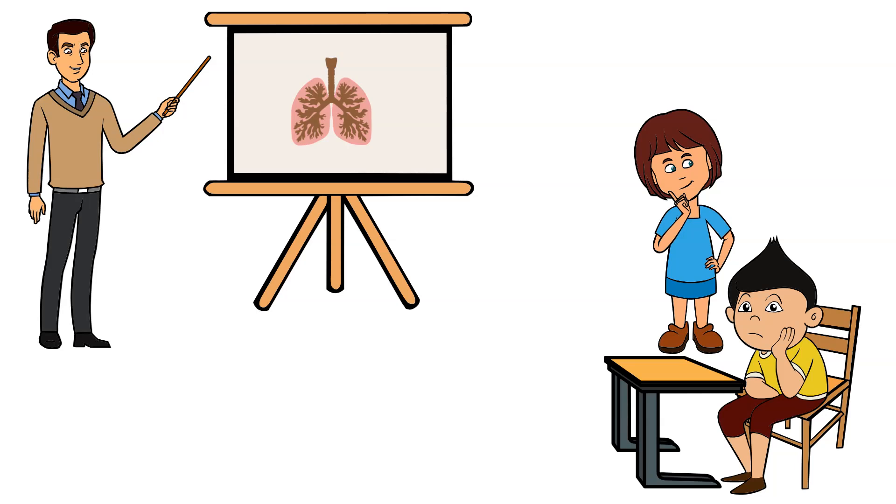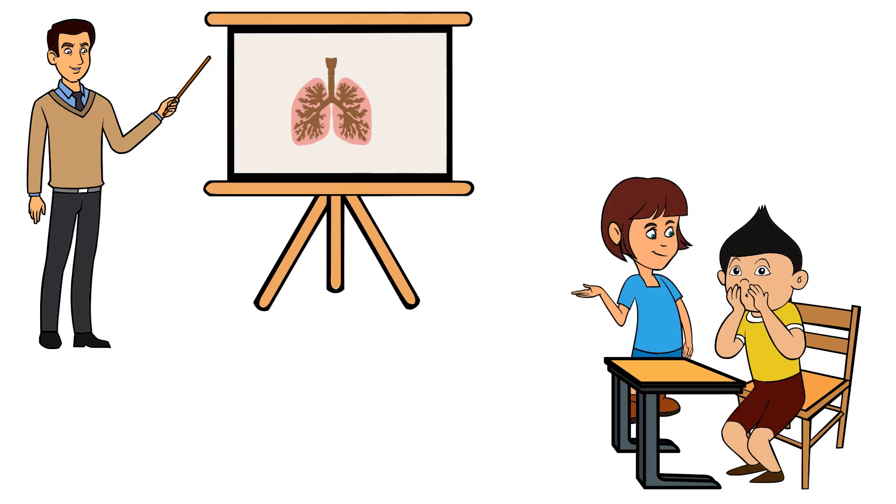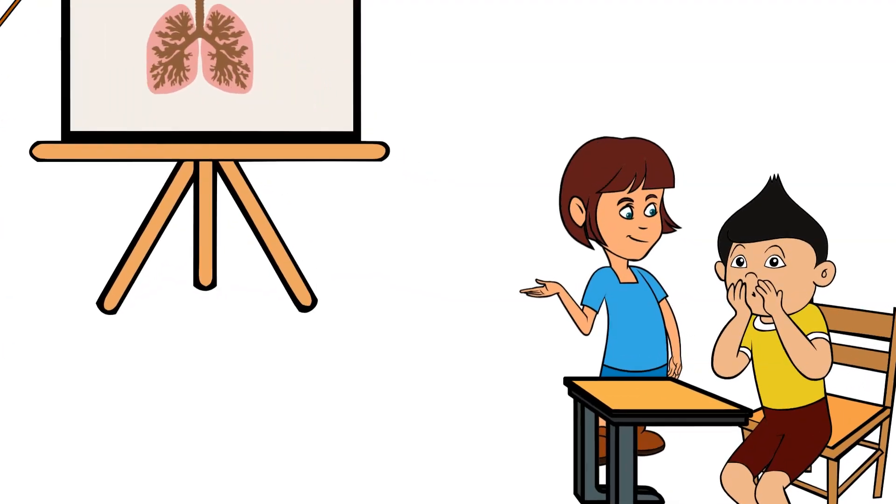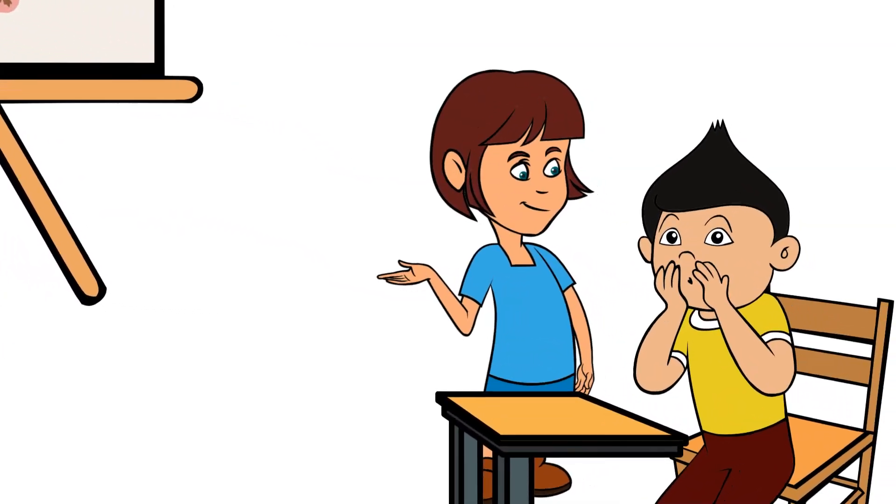My breathing feels funny, said Brad, and I feel a bit dizzy. Amy had to think about it. Maybe there is something wrong with your lungs, said Amy. This made it worse. Brad became very scared and could feel his heart beating very fast.